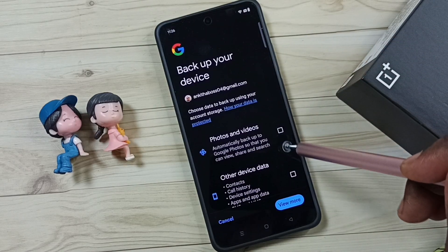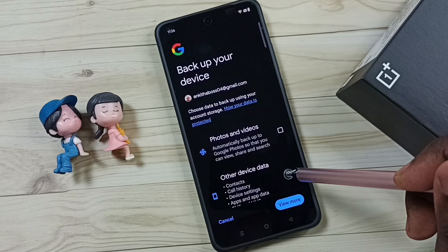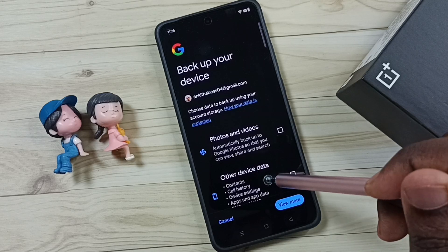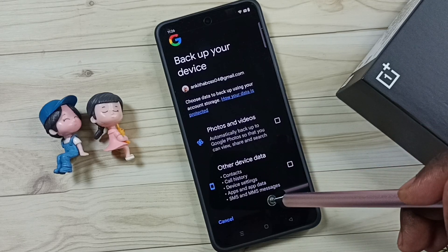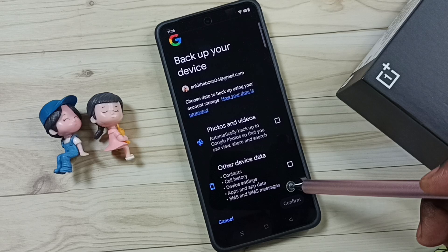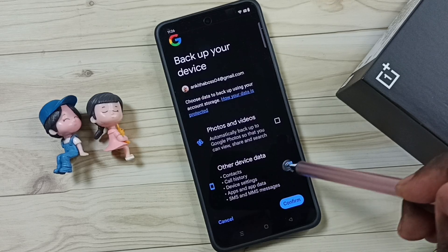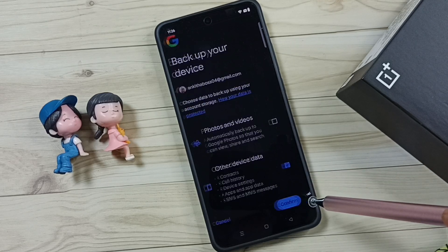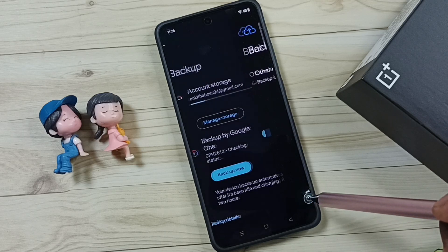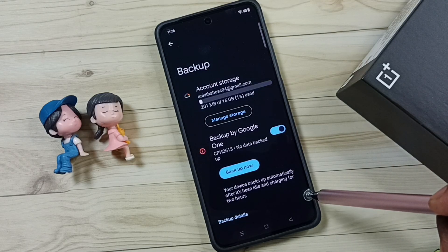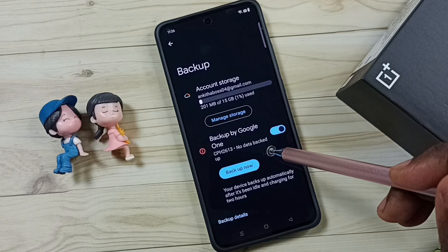Here we can select this option: Other Device Data. Here you can see SMS and MMS messages. Select this checkbox, tap on Confirm, then tap on Manage Backup.